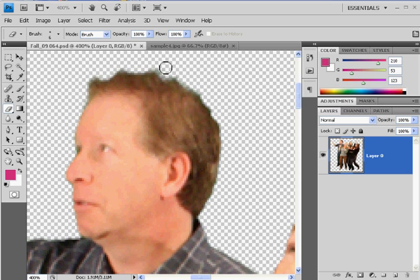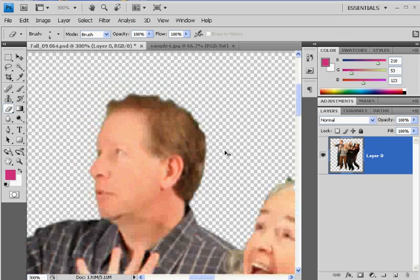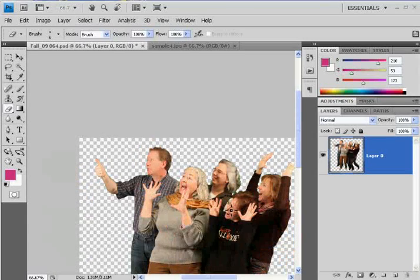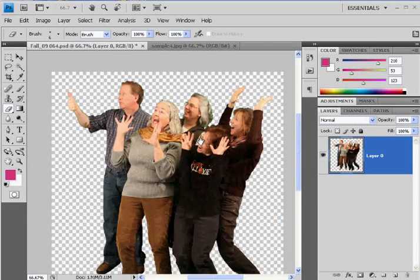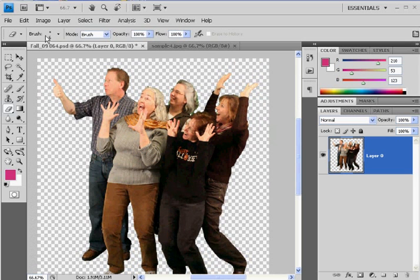I'll zoom out with Control-Minus. It's looking a lot better. It's time to bring it into the other piece. Let me find the piece that I want to bring it into — I'm going to bring these guys into this image here.